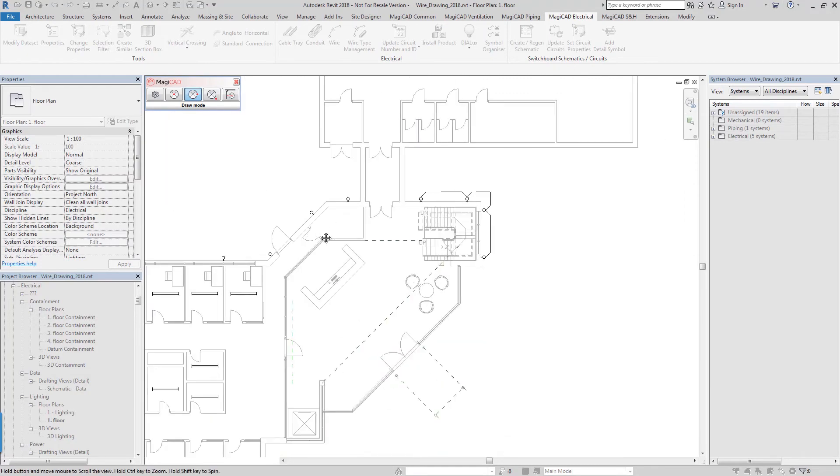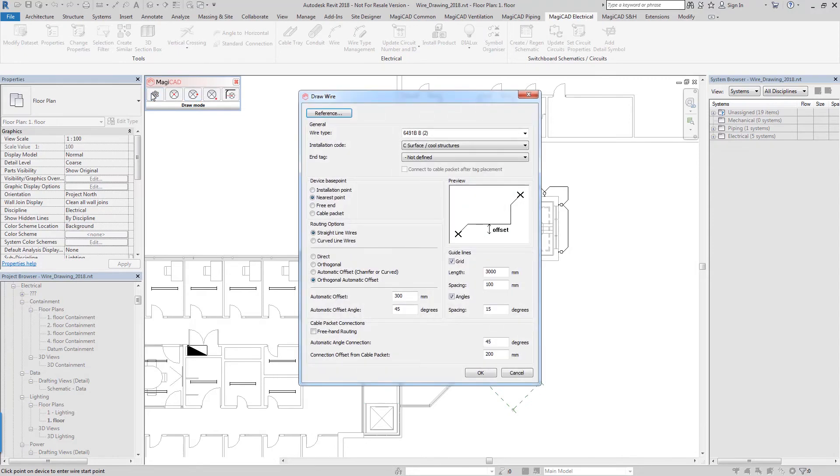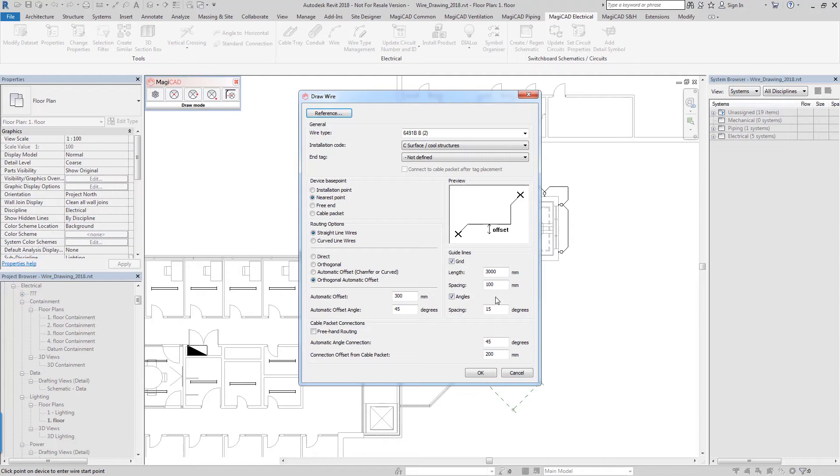The last improvement that we've made to this tool which I'm going to go over with you now is being able to draw freehand. In some instances the automatic tools are not going to be able to resolve a route for your automatic offset, so for this situation you're going to want to draw freehand.